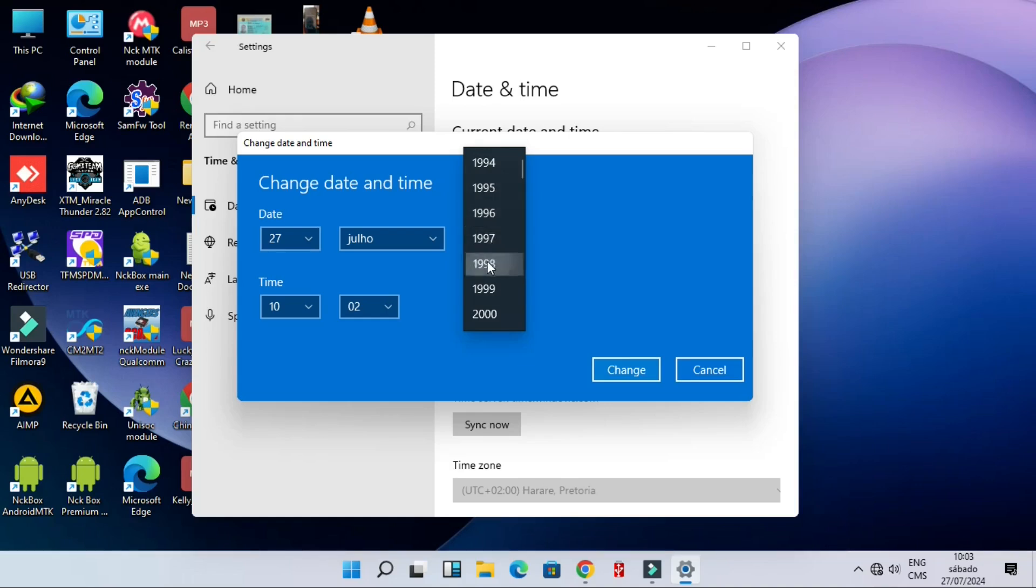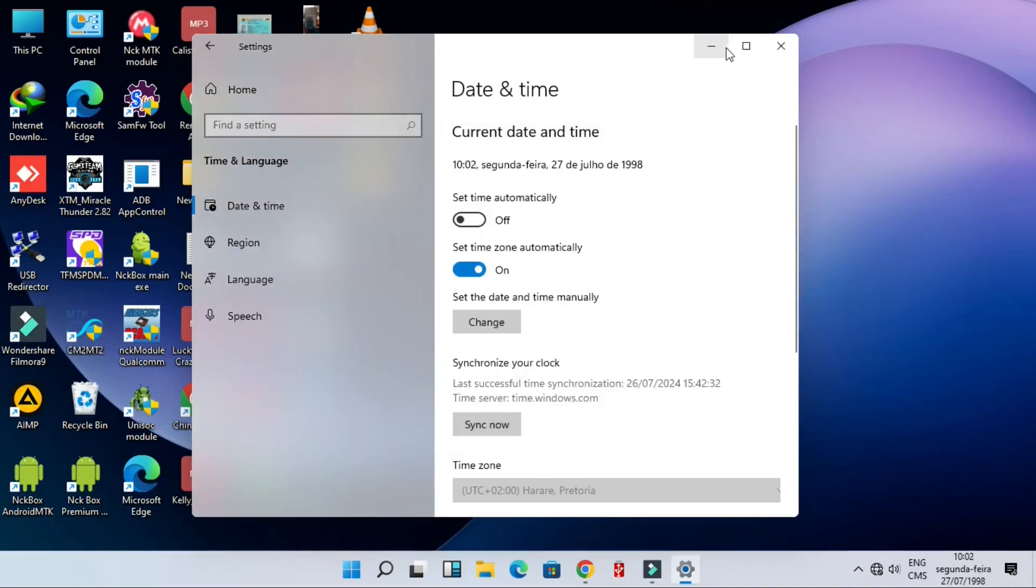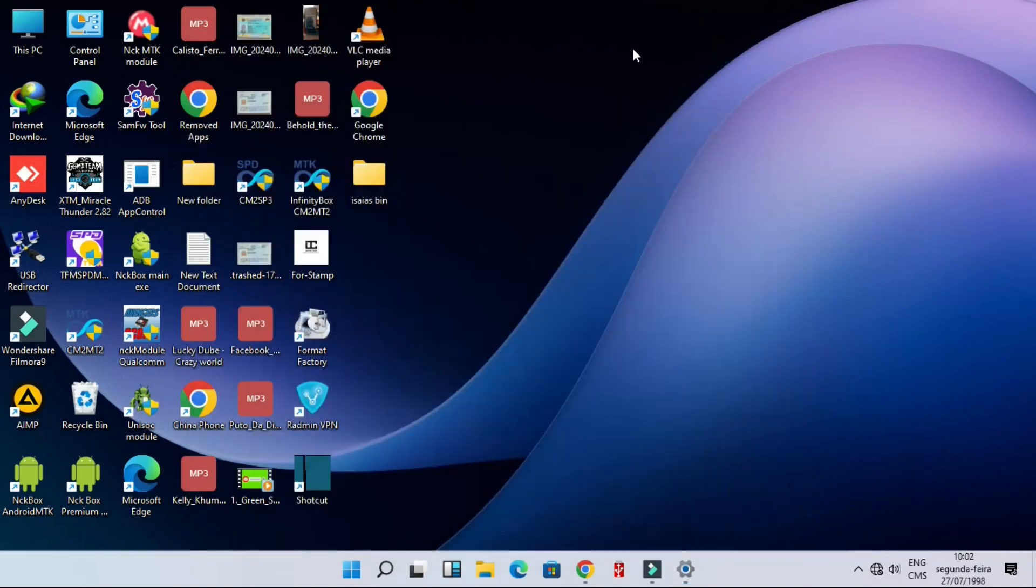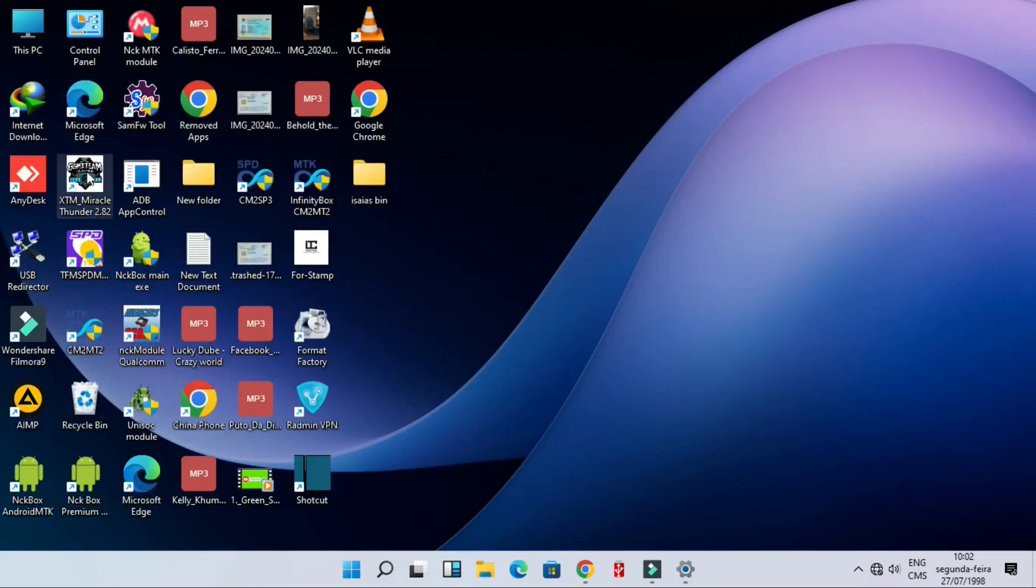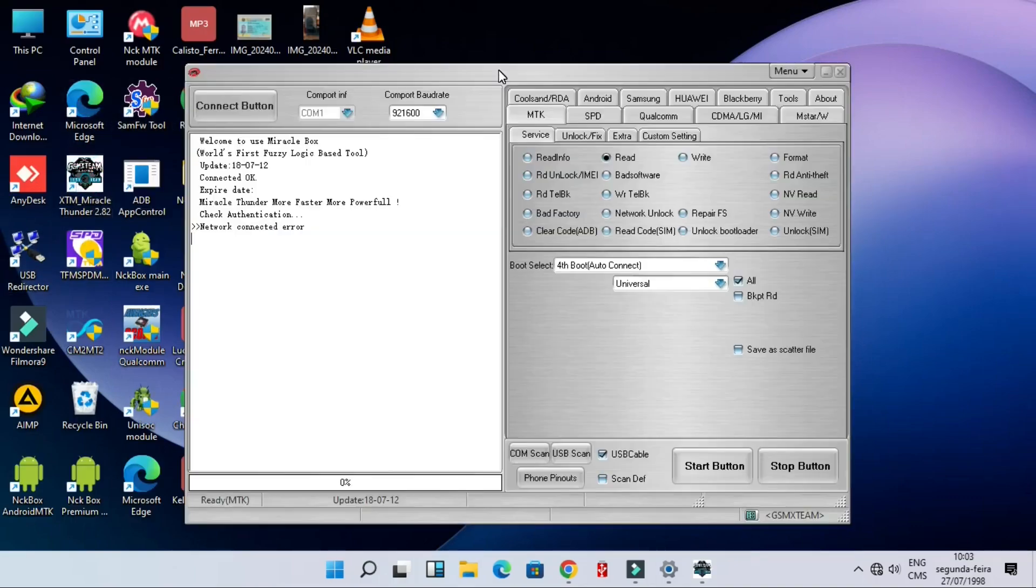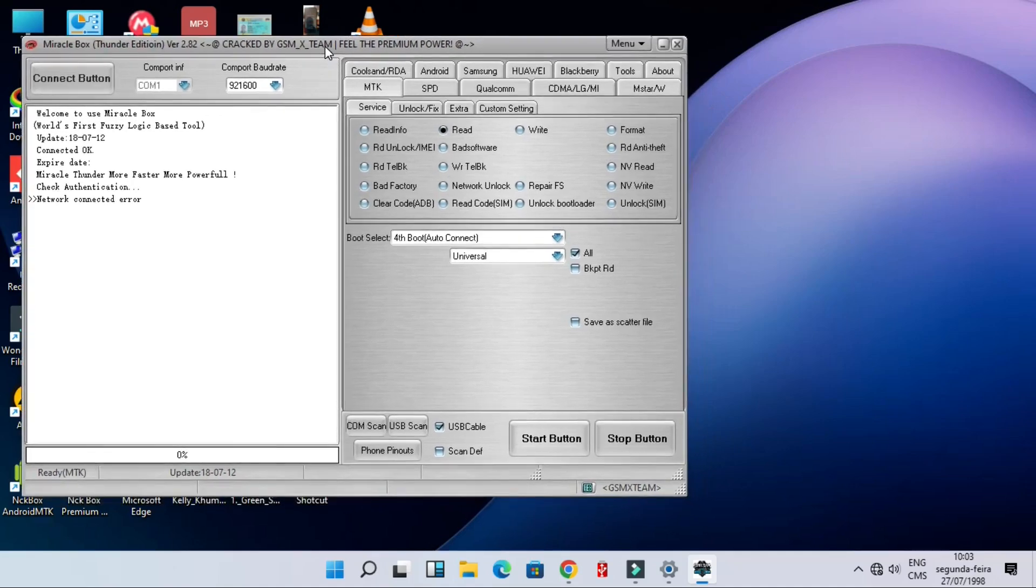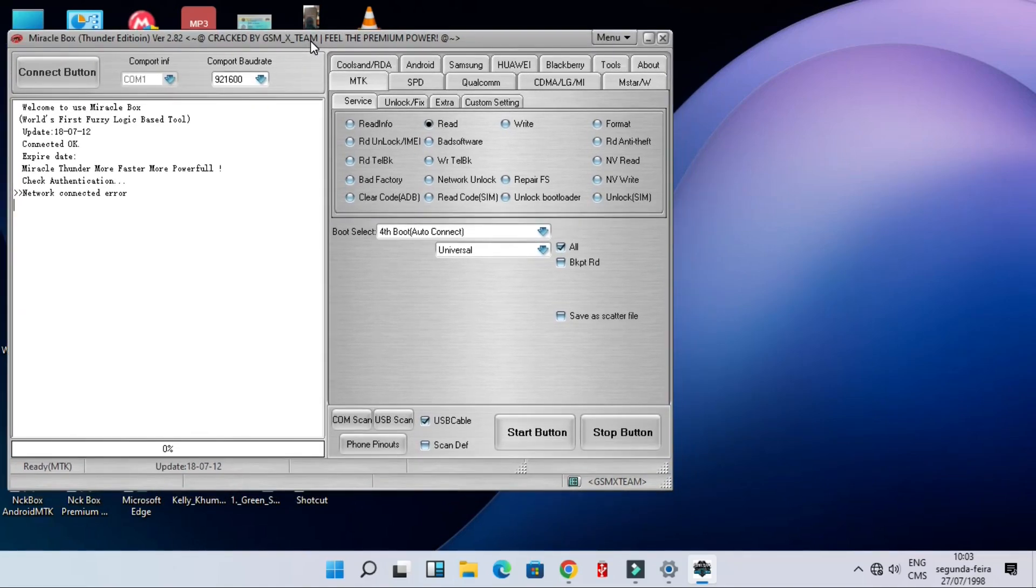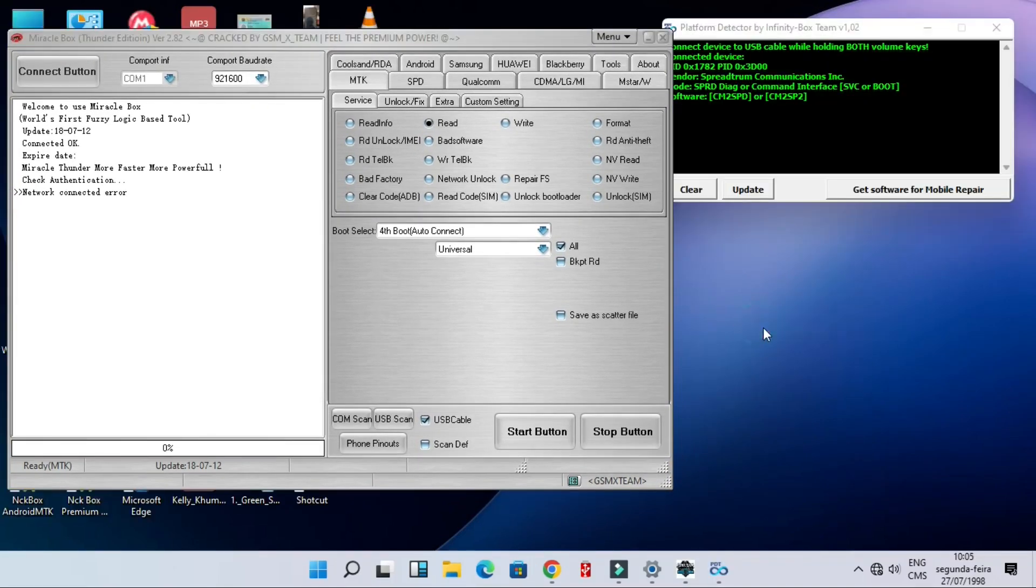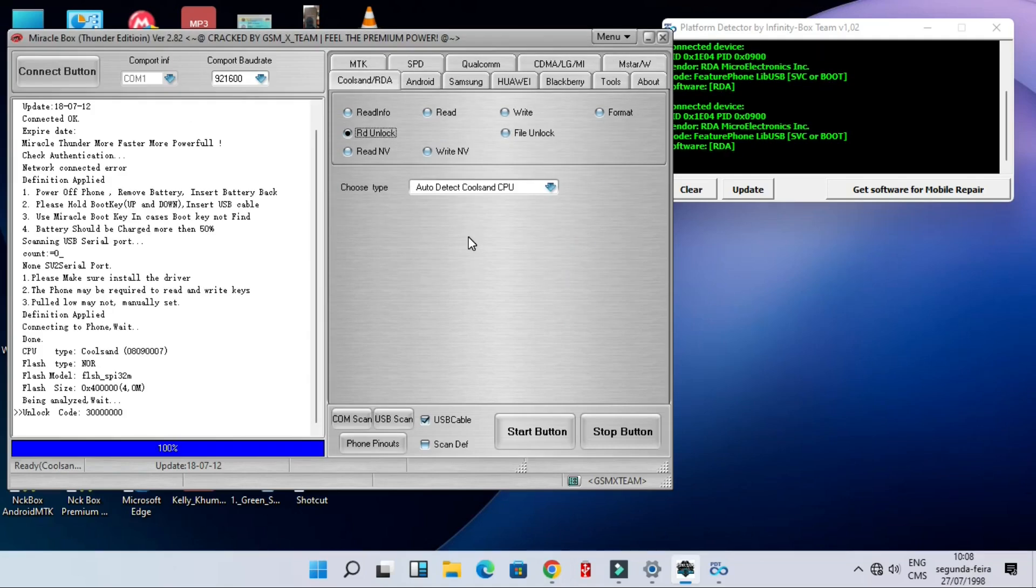Opening again the Miracle Thunder, now as you can see here the study button is now enabled. Then let's go to the project, opening Miracle Thunder. We are going to Cool and Sandy or RDA.